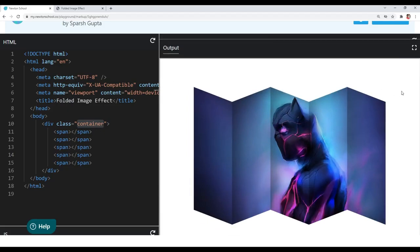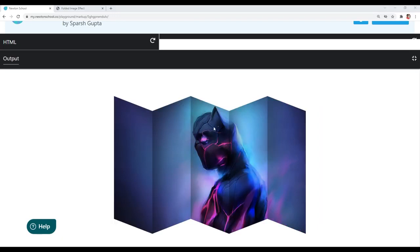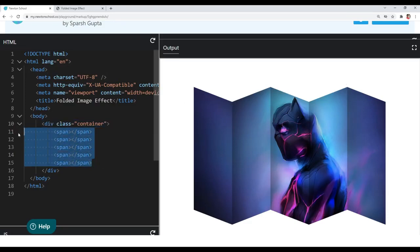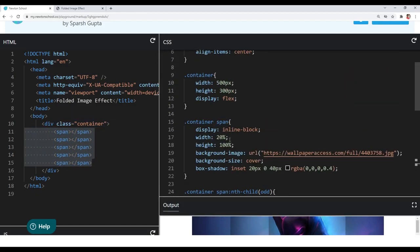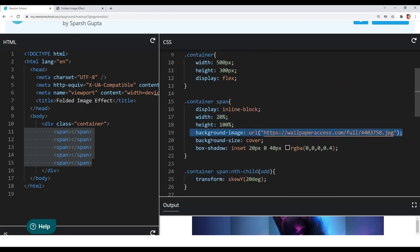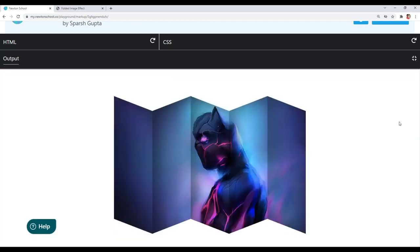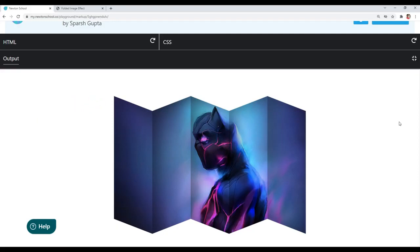You can see how easily we created this awesome folded image effect using HTML and CSS. You just have to include the number of elements according to the number of folds you want, give them equal space so they combinedly fit the container, give them the same background image, then change their background positions as I showed you, and you are done. I hope you guys enjoyed this tutorial and understood every single step. If you have any doubts, feel free to comment below. Make sure you are subscribed to this channel and don't forget to check out Newton School — the link is in the description. I will see you in the next video.